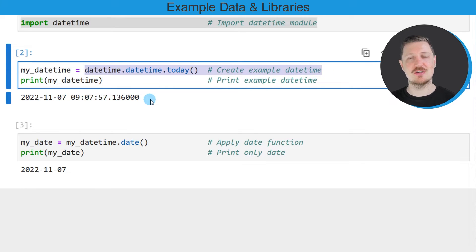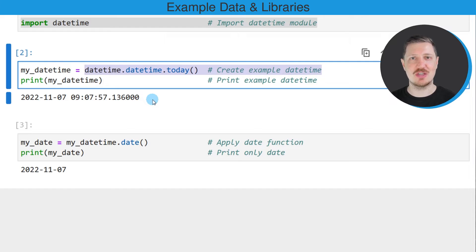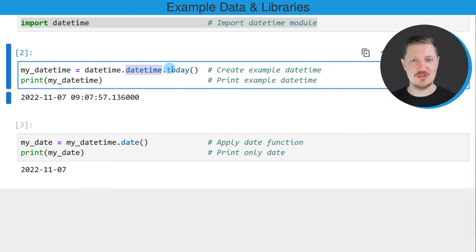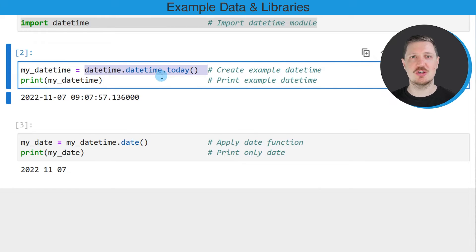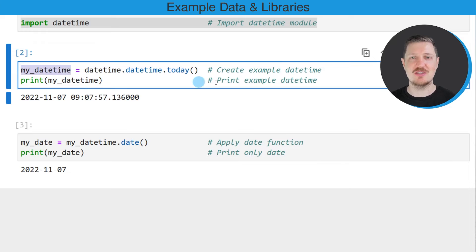In this case, I'm creating a datetime object which contains the current date and time. For this, I'm using the datetime today function, and I'm storing the output of this function in a new data object that I'm calling my_datetime.